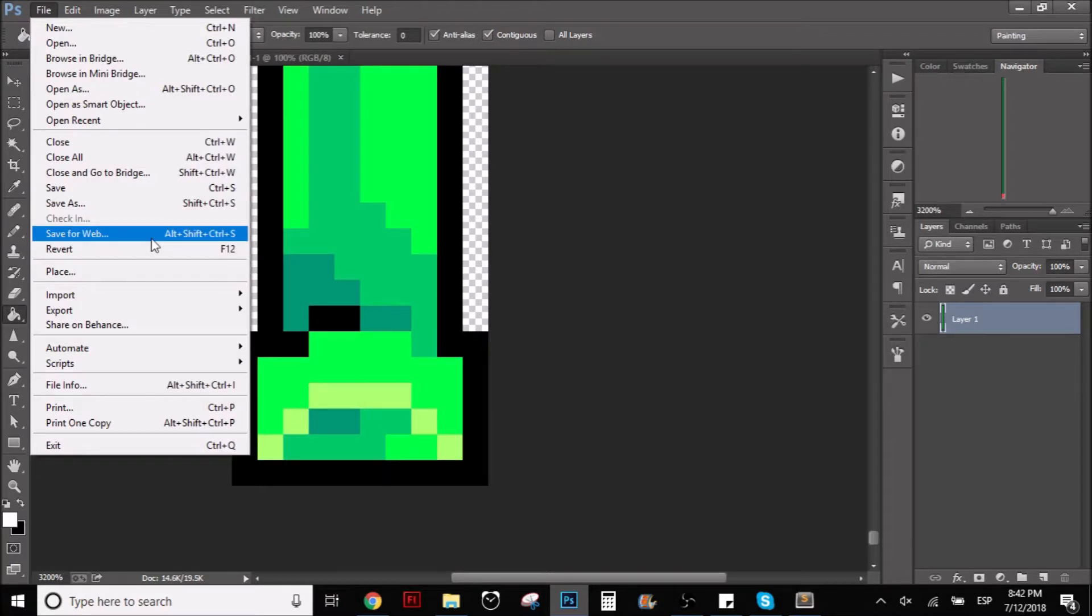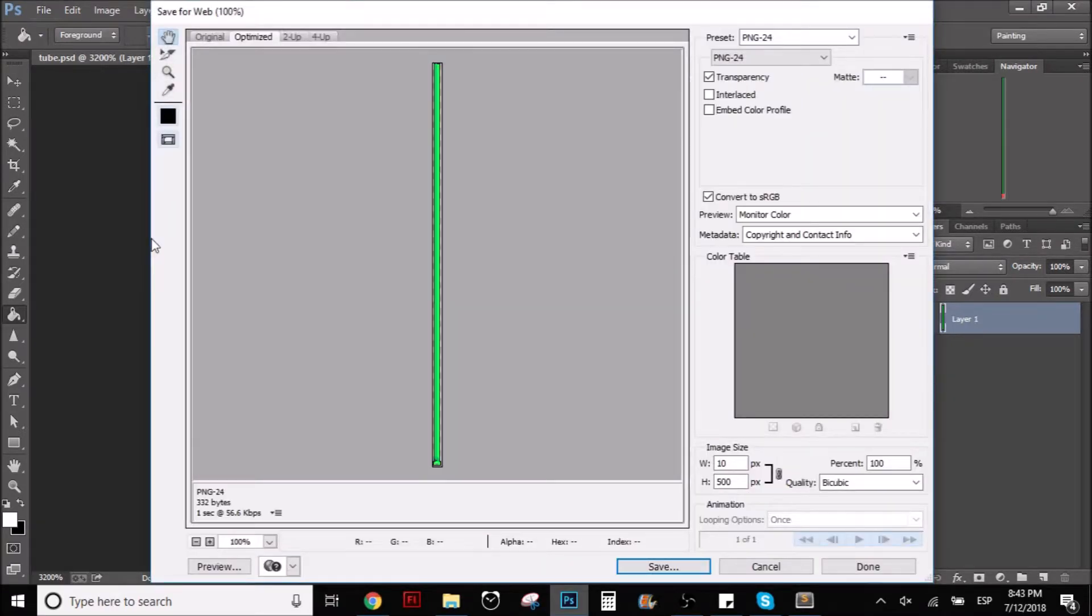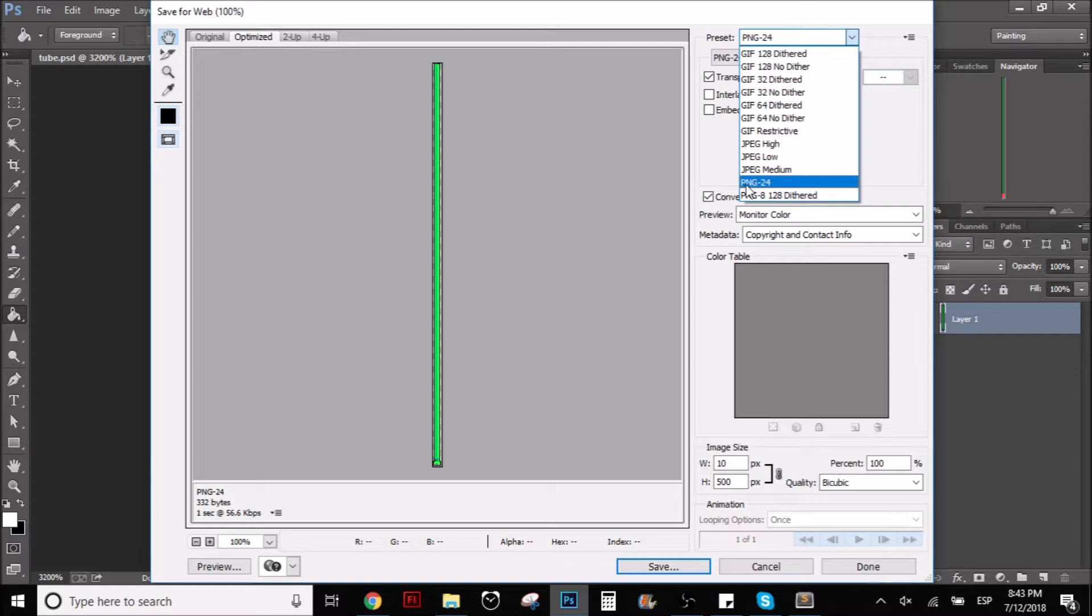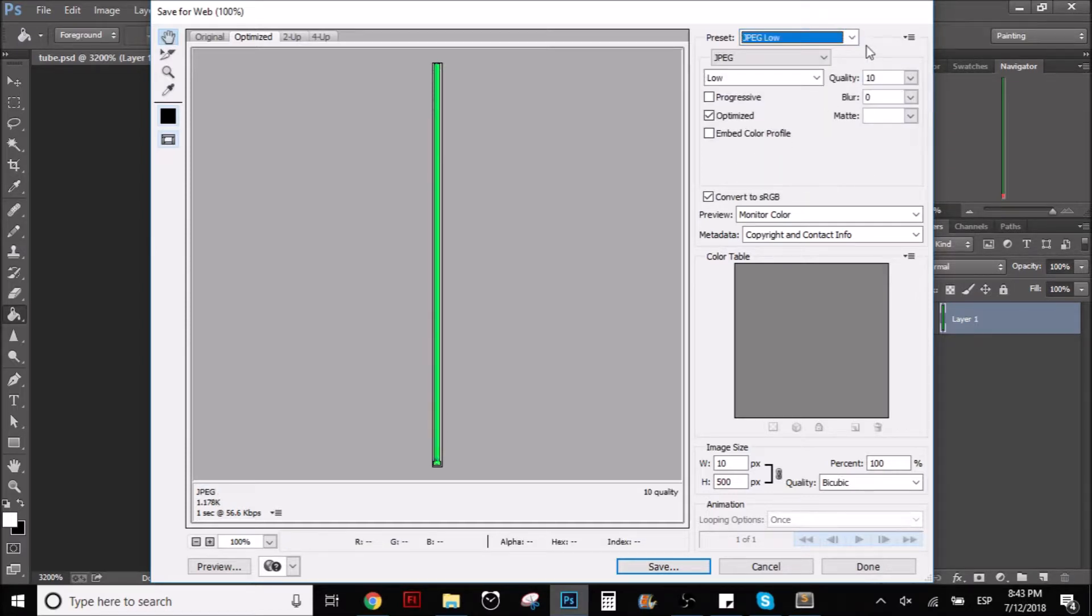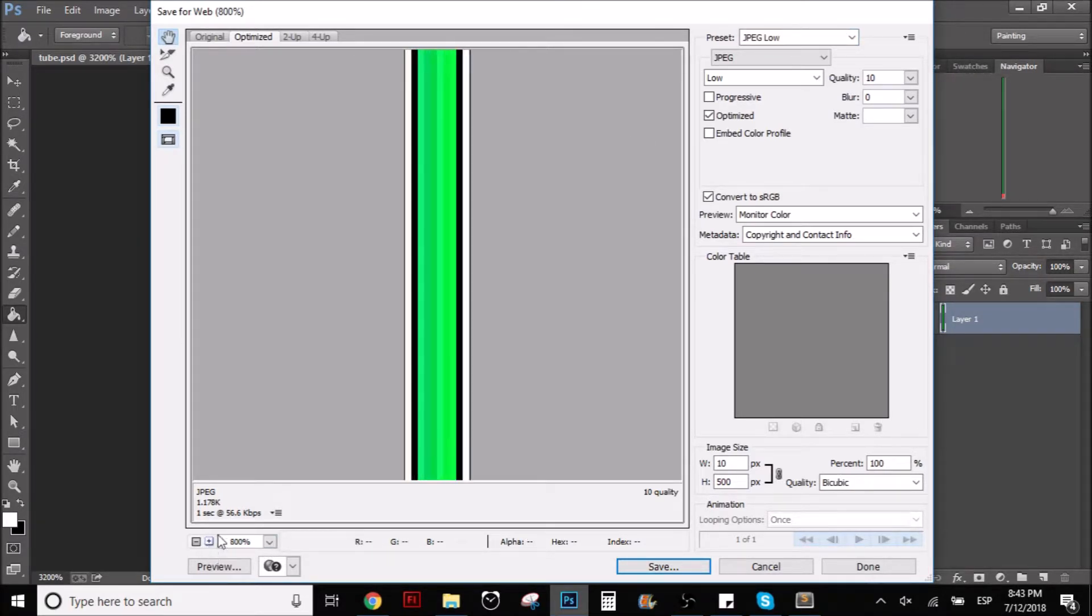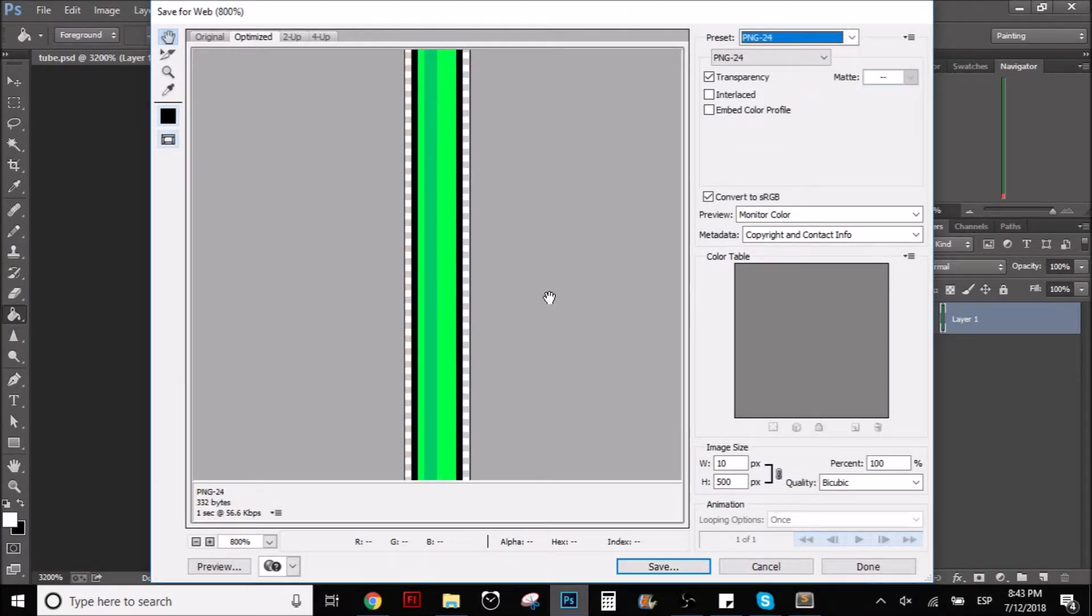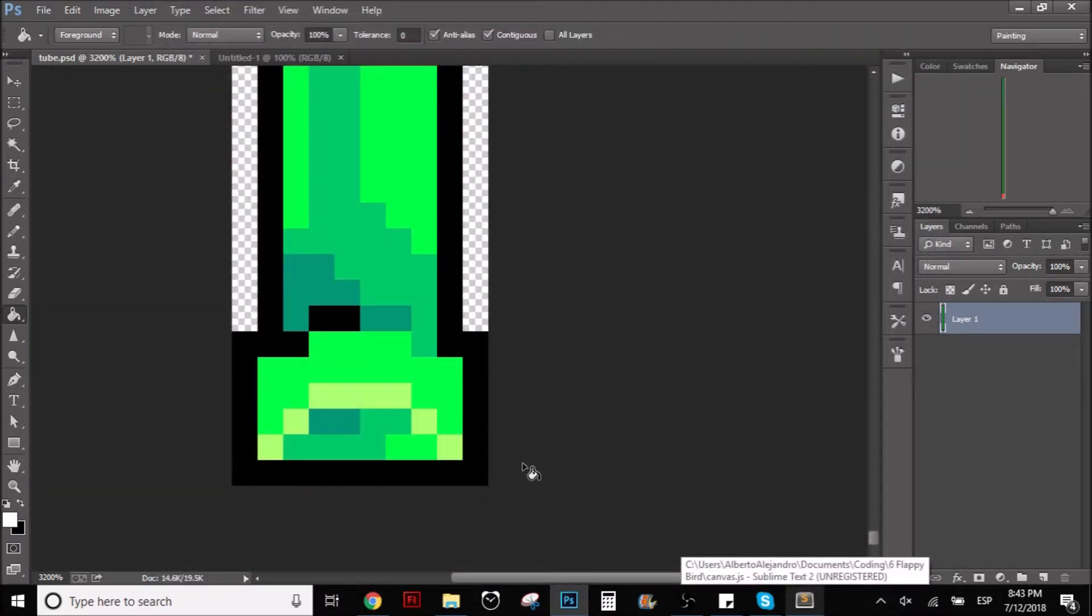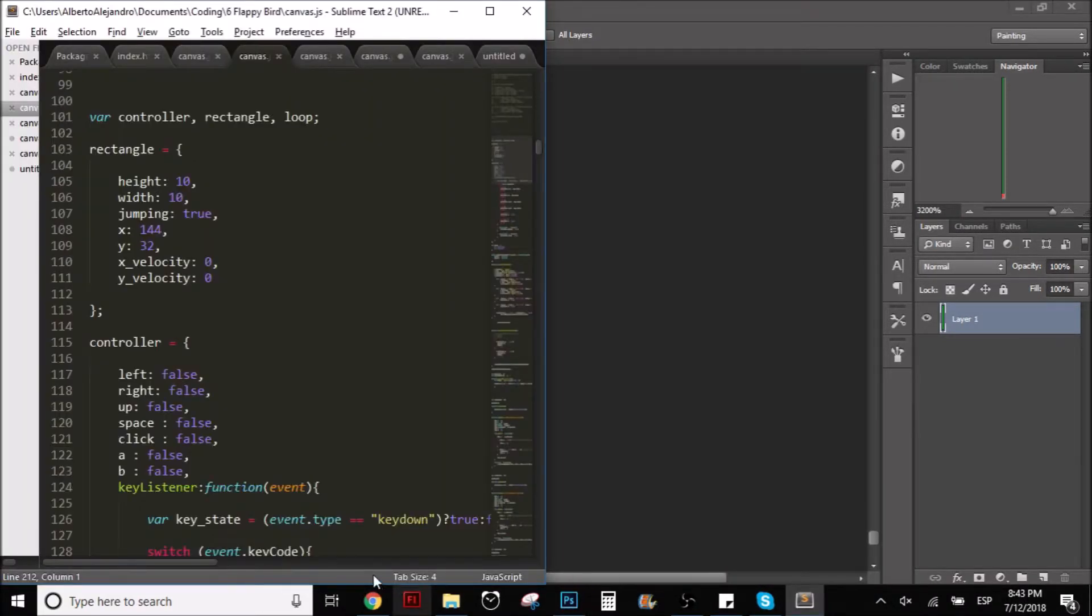When you are done drawing whatever you want to draw, you're going to save for web. The preset here, you want to choose PNG. Basically, for those of you who don't know, the PNG, what it does is, if you don't have a background, it's transparent, like that. I have the tube, but there's a little bit of white space on the sides. That white space on the sides is going to be transparent. But if we pick JPEG, this format, as you can see, is going to be white. You don't want that, because what you want is for it to be transparent, so you only see the drawing.